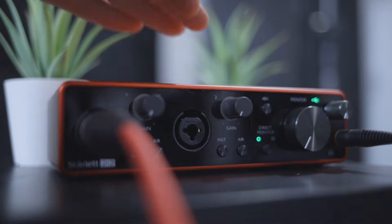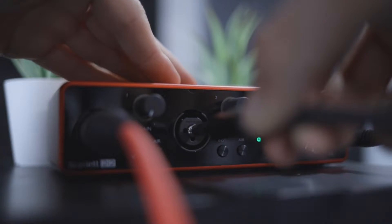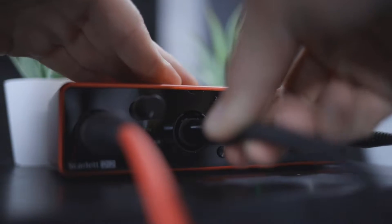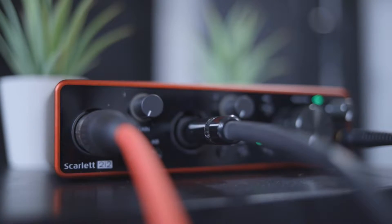In this tutorial we're using the Scarlett 2i2, but these steps will work with whatever Scarlett you have because we're just using the first two inputs.